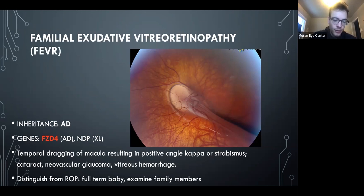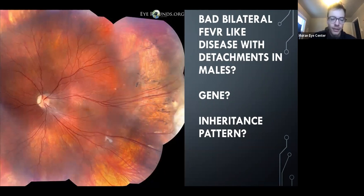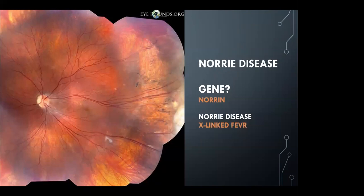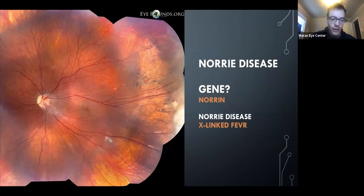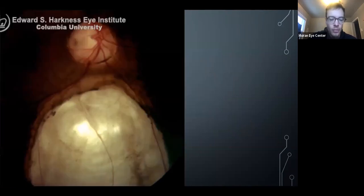Distinguishing FEVR from ROP: it will be in a full-term baby with a family history. If you see FEVR-like disease with detachments, bilateral involvement, and it's in a male, think Norrie disease — X-linked, basically very severe bilateral FEVR with bad detachments and proliferative disease. This is a coloboma, caused by incomplete closure of the embryonic fissure at week 5, which is why colobomas are generally inferior or more specifically inferonasal. You can have iris, lens, or chorioretinal colobomas, often bilateral.